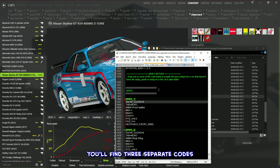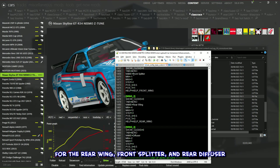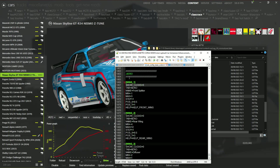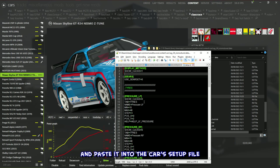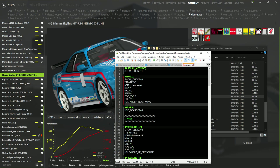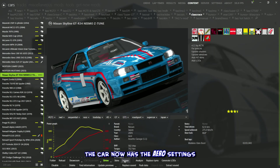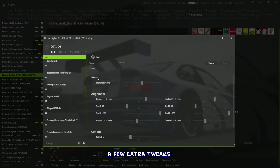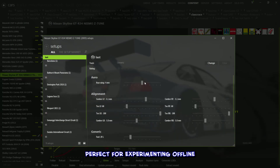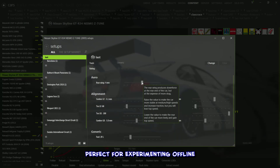In the base code, you'll find three separate codes for the rear wing, front splitter, and rear diffuser. Just pick the one you need, or grab all three if you're feeling adventurous, and paste it into the car's setup file. Hit save, and just like that, the car now has the aero settings in its setups menu — it's like giving your car a few extra tweaks under the hood, perfect for experimenting offline.